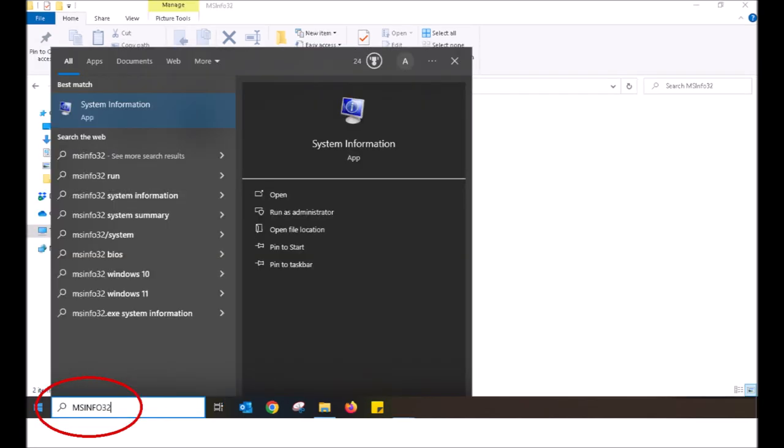Next using your keyboard I want you to type in msinfo32. That's M for Mike, S for Sam, I for India, N for November, F for Foxtrot, O for Oscar, 3, 2.